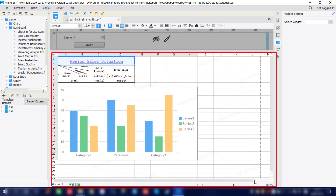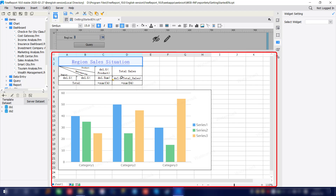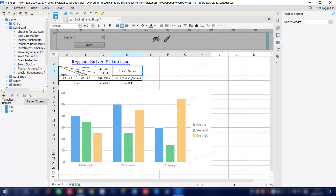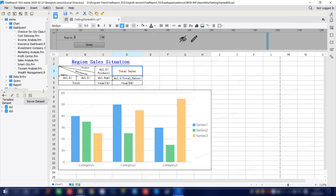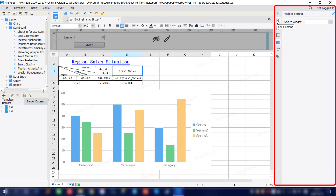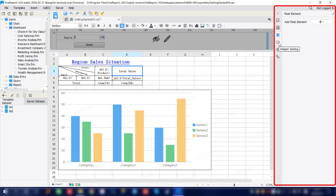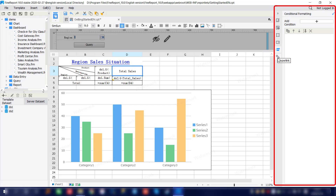Moving on to the down part, we'll have the Excel-like designer page. As we zoom in, we'll have the different options for the report designer — this is where we'll do the actual designing. Last, let's move on to the right side. As we expand, we have the right-hand pane with all advanced settings for the designing process. We have the cell element, cell attributes, the float element, the widget setting for data entry, conditional formatting, and hyperlink. We'll introduce all of these features in the following classes.